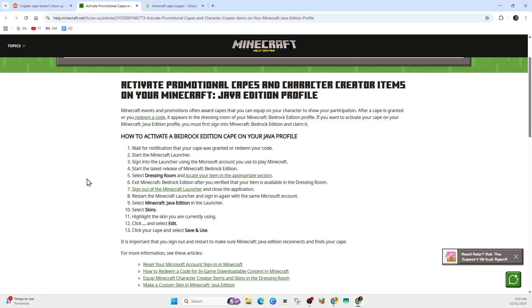From here, switch to the Java edition and apply the cape. In the launcher, select Minecraft Java Edition, go to skins and profile section. If your skin has a cape slot, click edit, look for the cape selection. Your new cape redeemed via Bedrock should now appear as an option. If it's visible, select it and then save and use.